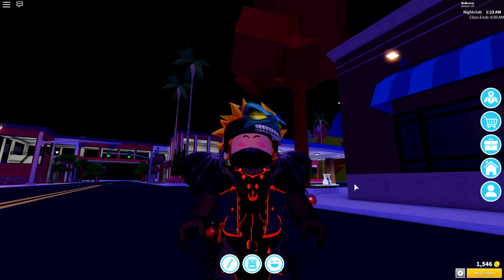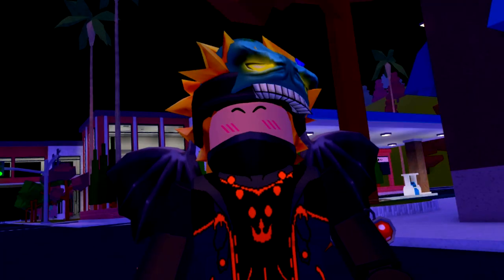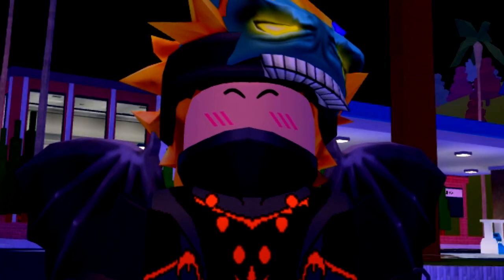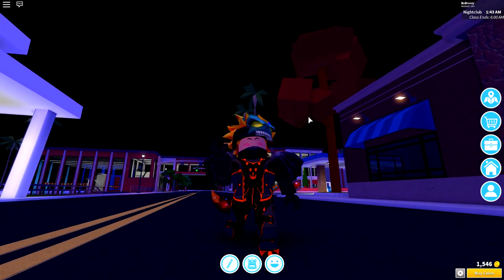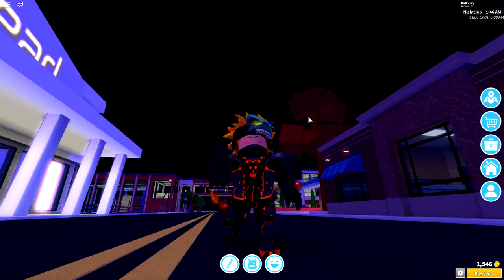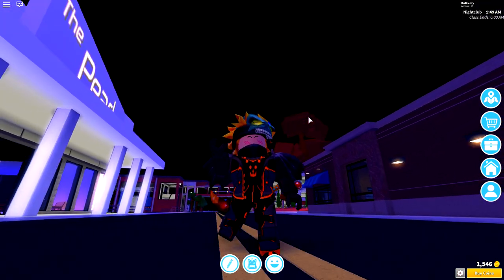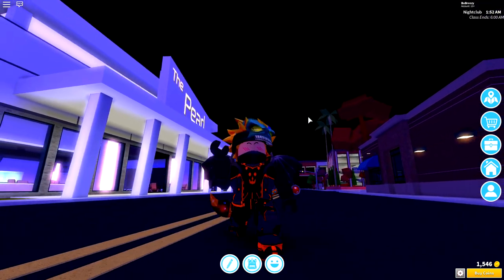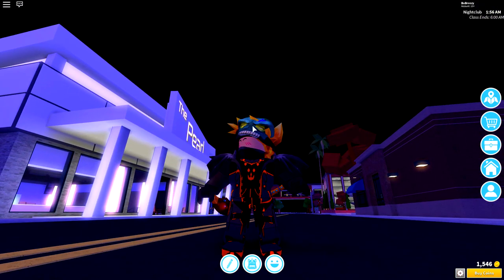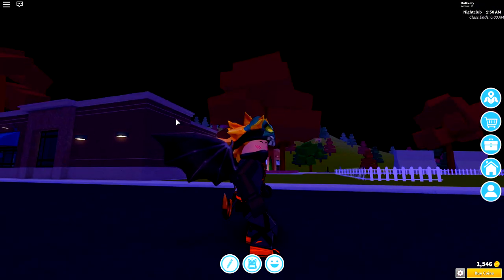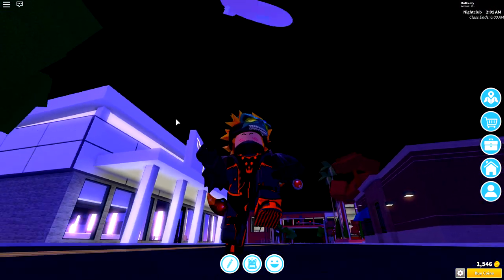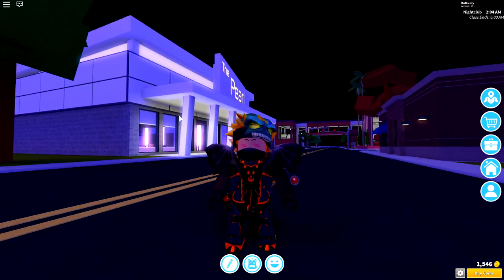So, what is going on, guys? You know what time it is — Halloween season, my favorite time of the year, because today we're gonna be doing another costume.